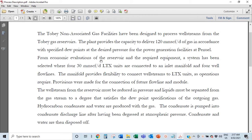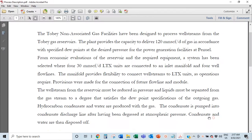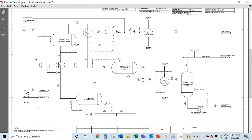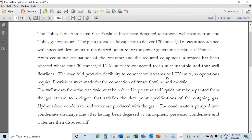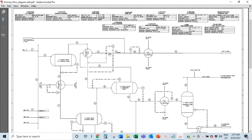So there are many things in place just to make sure the stream is constant at the right temperature and pressure for those turbines. From economic evaluations, four trains of 30 million SCFD were selected, connected to an inlet manifold. The manifold is just a collection of pipes — all four trains connect to this one pipe. Four well flow lines feed in, and the manifold provides flexibility to connect well streams to LTX units as operations require.